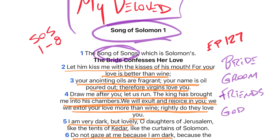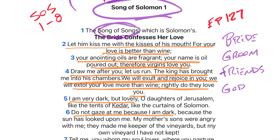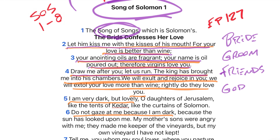So these headings I've copied and pasted from the ESV Bible — maybe are right, maybe are not. But let's read the text. Song of Solomon 1, beginning in verse 1: 'The Song of Songs, which is Solomon. Let him kiss me with the kisses of his mouth, for your love is better than wine. Your anointing oils are fragrant. Your name is oil poured out. Therefore, the virgins love you. Draw me after you and let us run. The king has brought me into his chambers. We will exult and rejoice in you. We will extol your love more than wine. Rightly do they love you.'